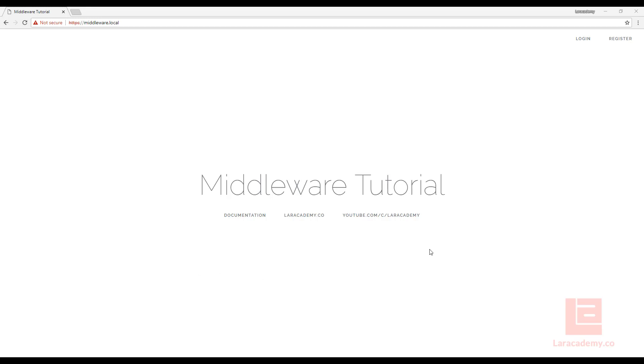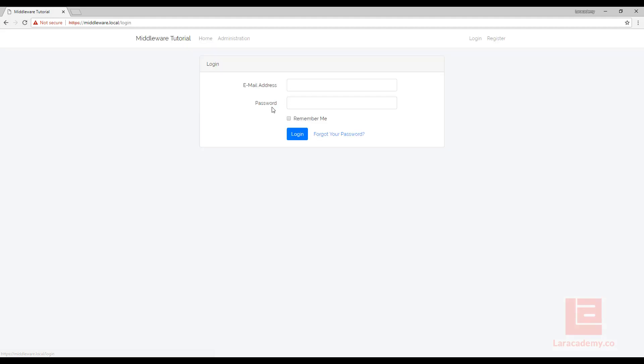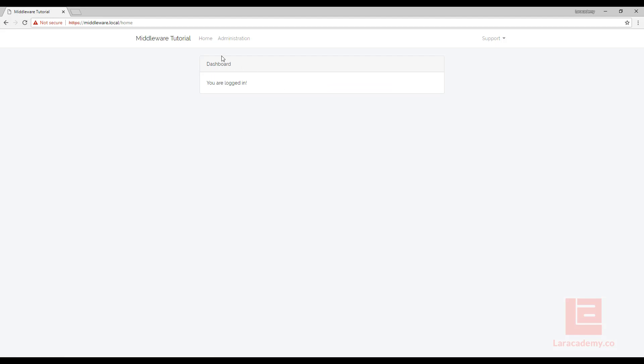You can see in front of me, I have a default install of Laravel. The only thing I've really done is I've changed the homepage a little bit, and I've run php artisan make auth. So we have the login and register here. If I log in, if I use this with my password, you can see that now I have logged in and I can log out.